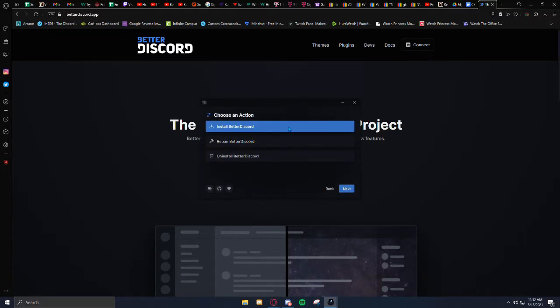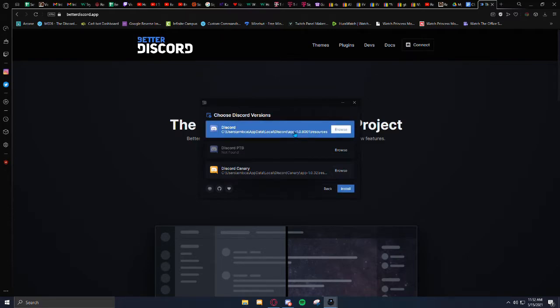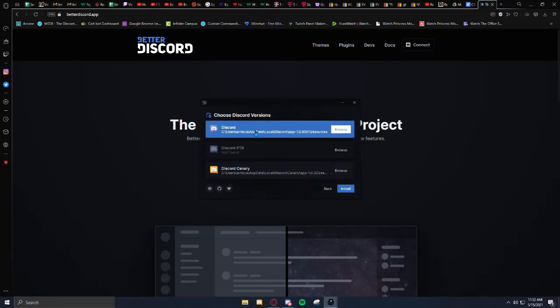Next, Install. And here I have Discord Canary, but you're just going to click on Regular Discord, because you probably don't have Canary.